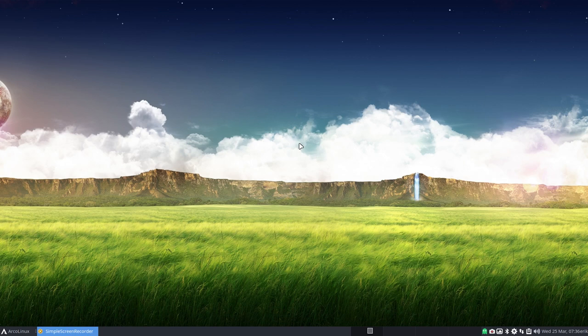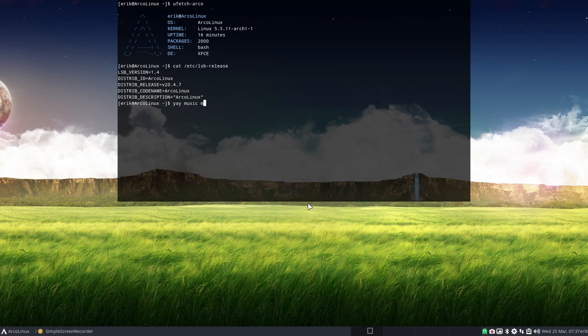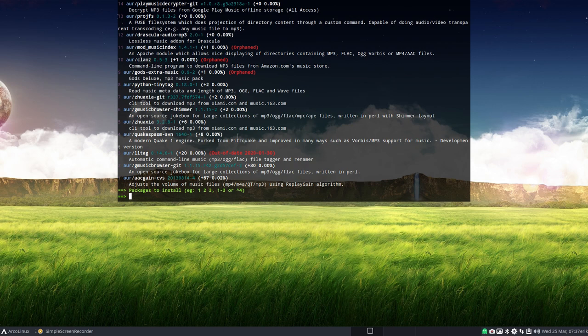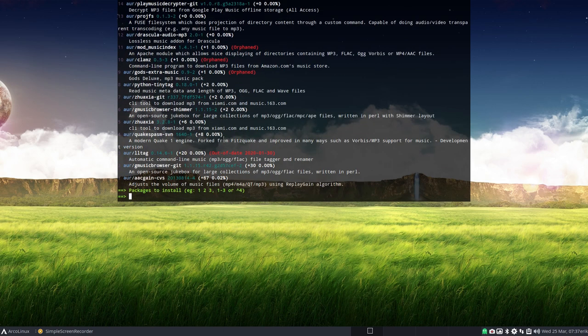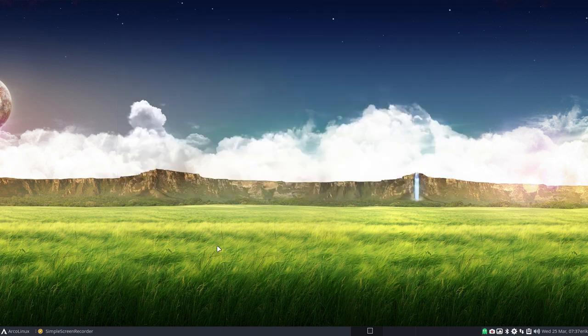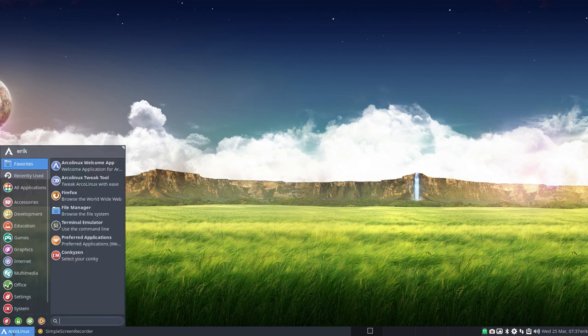So we have GNOME Software, we have Discover, we have Pamac. You could go also for yay and then figure out, I want to do something with music, MP3. This is your selection - what do you want to do exactly, and then find your tool like that. That's also a possibility.